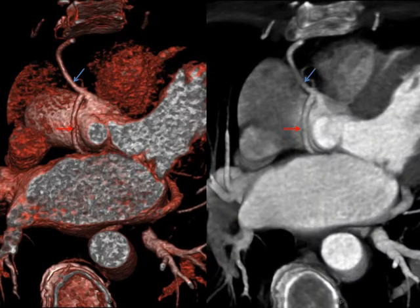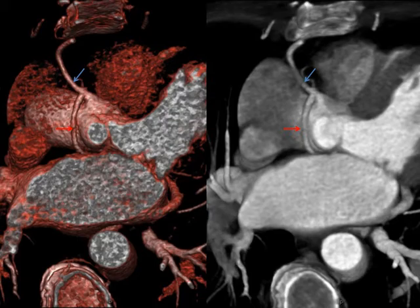Color and grayscale volume rendered images again demonstrate the RCA and left coronary artery sharing a common trunk arising from the right sinus of Valsalva.